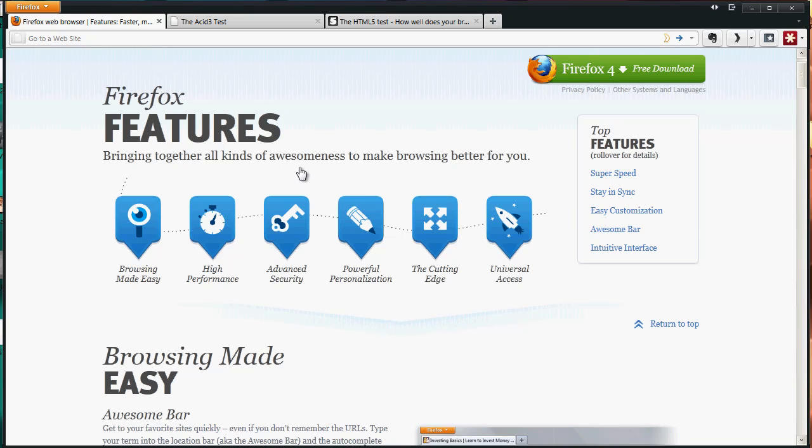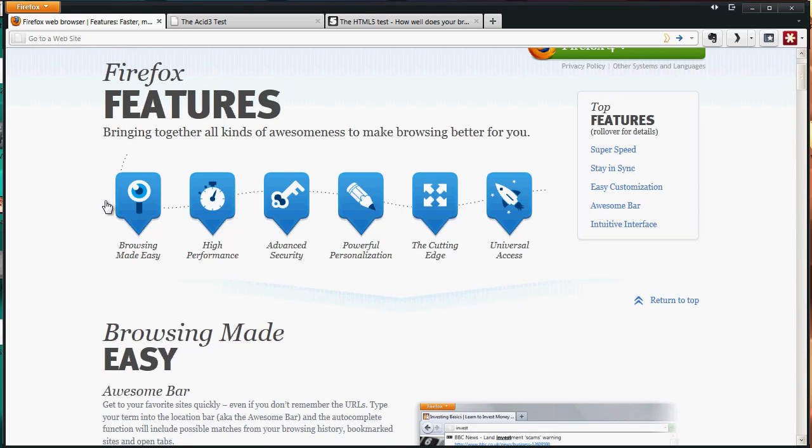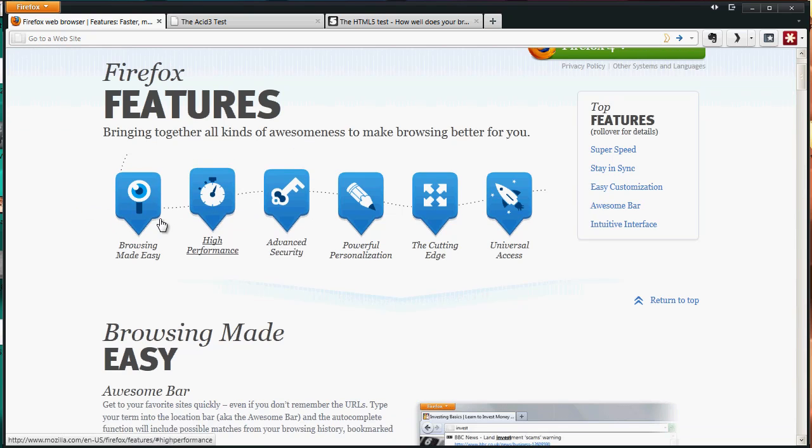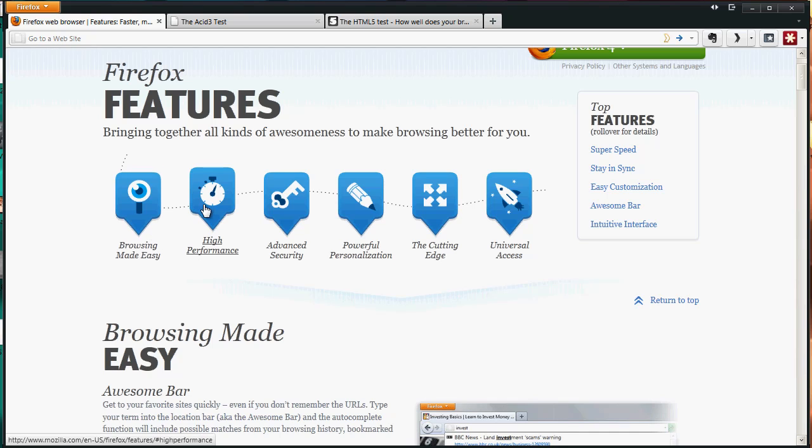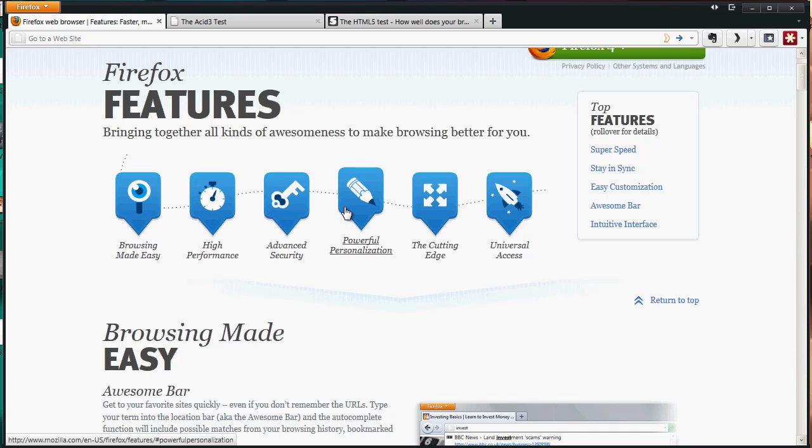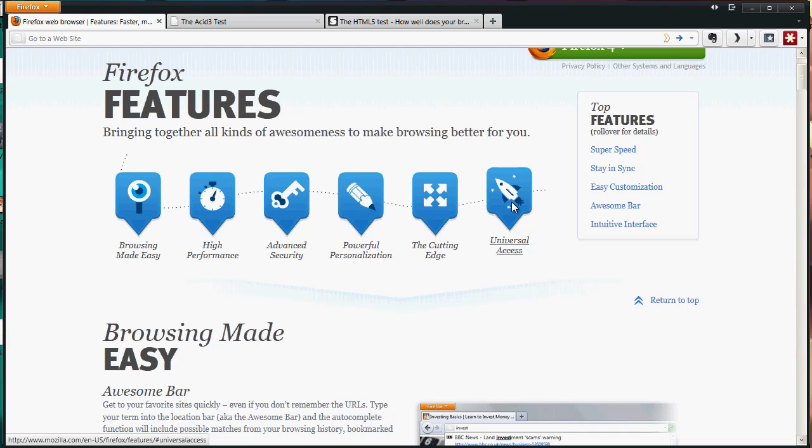The main essentials to the Firefox browser have always been browsing that's made easier for you, high performance, advanced security, powerful personalization, the cutting edge, and universal access.